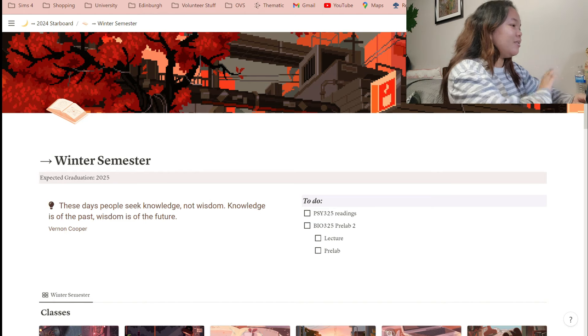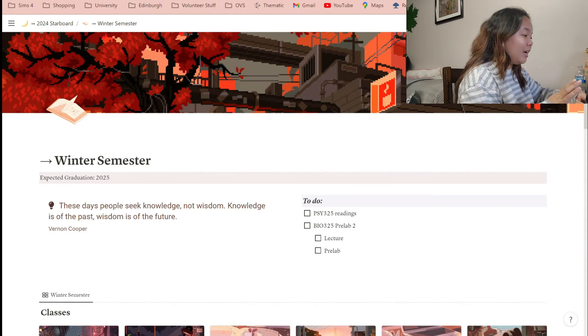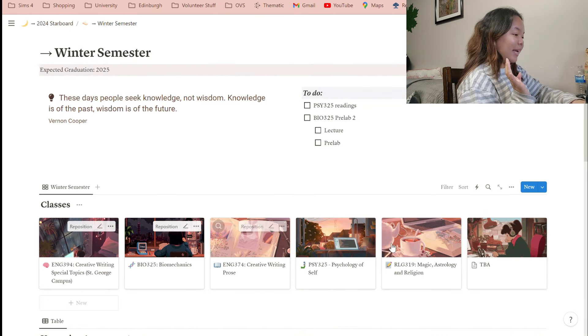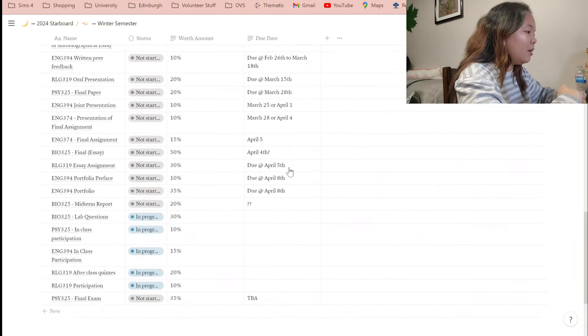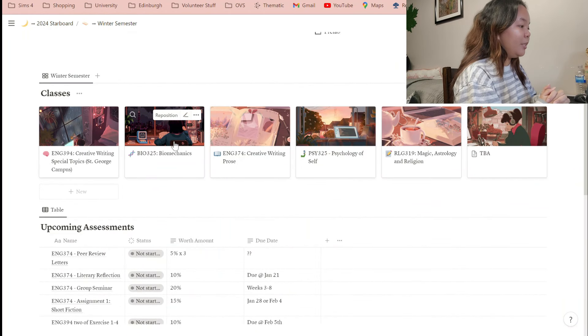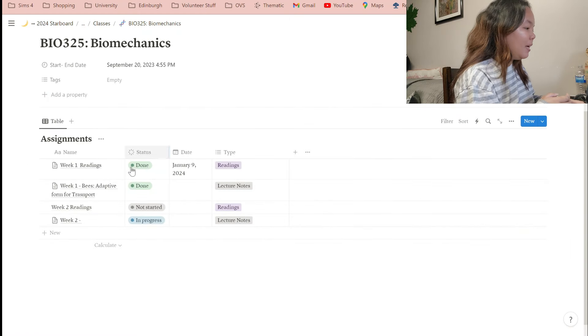Let's get into the actual notes. This is my academic dashboard, which I showed in my previous Notion video. You can see my to-do lists, all my courses, and upcoming assessments. I'm going to show you my reading notes, which are in my biomechanics course — they're already done. Reading notes take up the most of my time because they have the most detail.